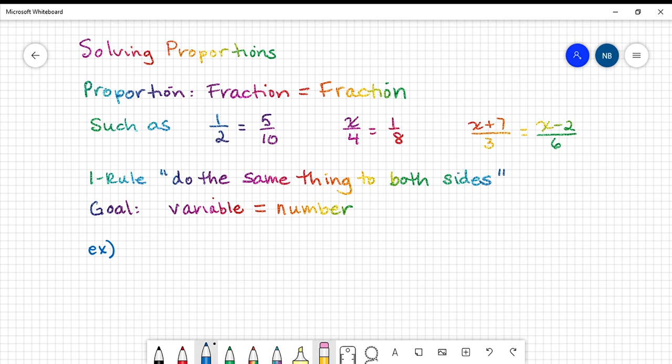This video is on solving proportions. A proportion is a mathematical sentence consisting of a fraction equal to a fraction — one fraction equal to one fraction, such as 1 half equals 5 tenths.